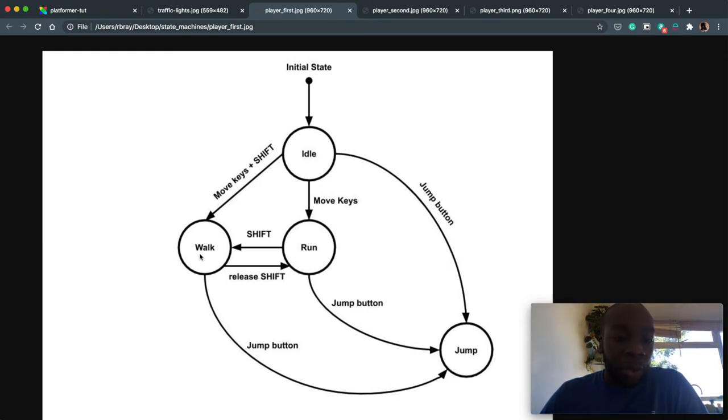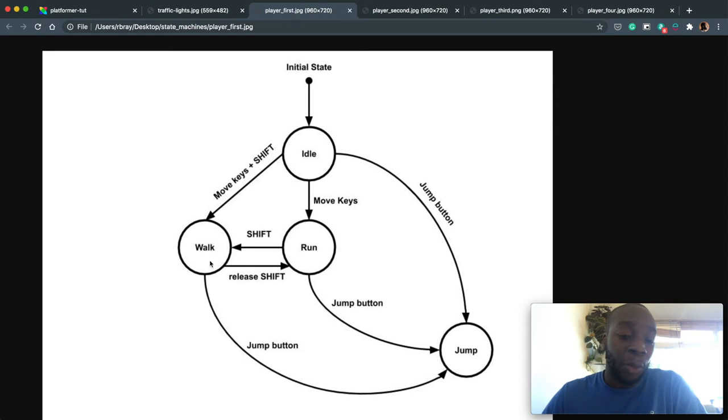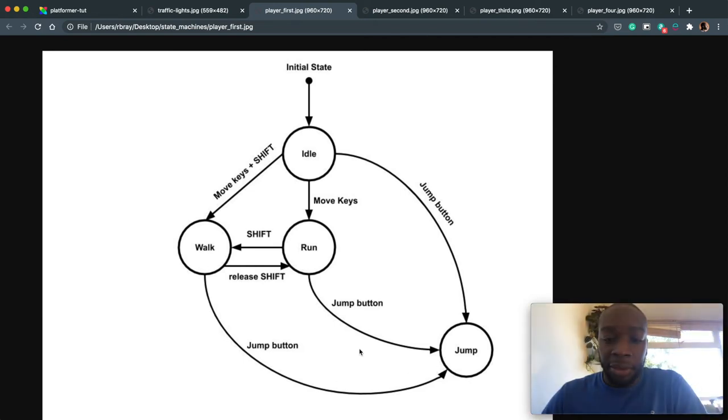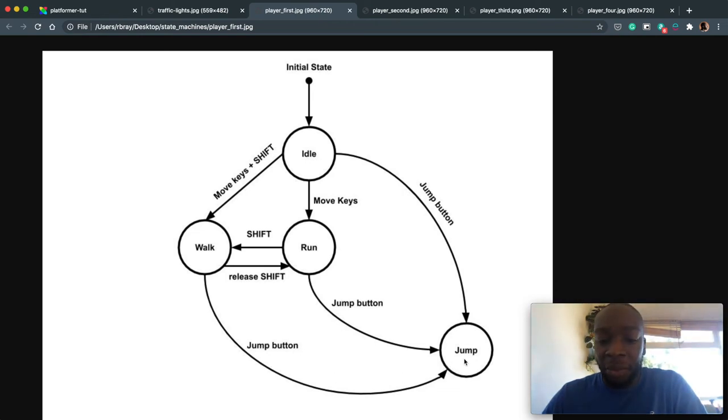And when you let go of shift, the player will run. And if you're idle, when you move the keys, the player will run. If you press shift, they'll walk. And if you press the jump button, they'll jump when you're idle, when you're running, and when you're walking.